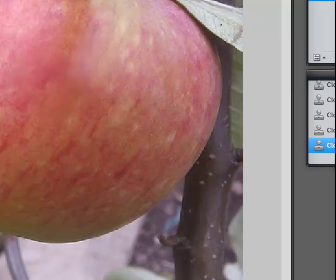That concludes the session on removing blemishes using Pixlr. Until next time, you have a fabulous day — I'll see you next time.